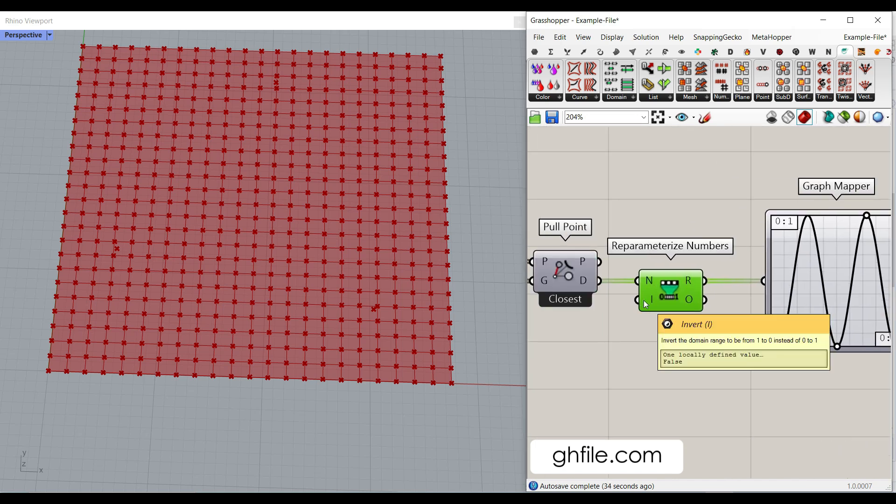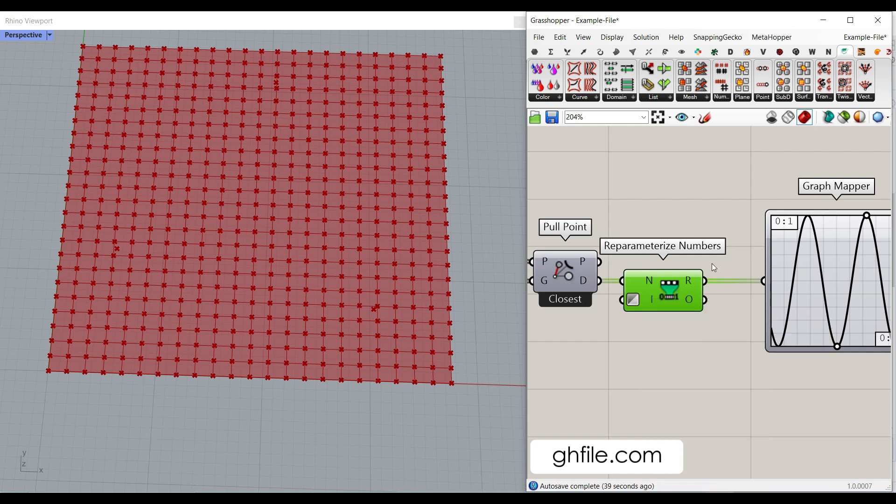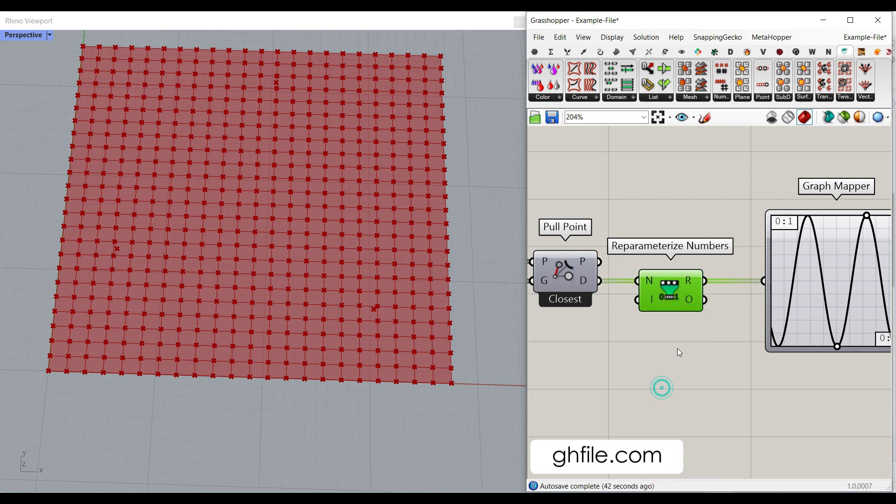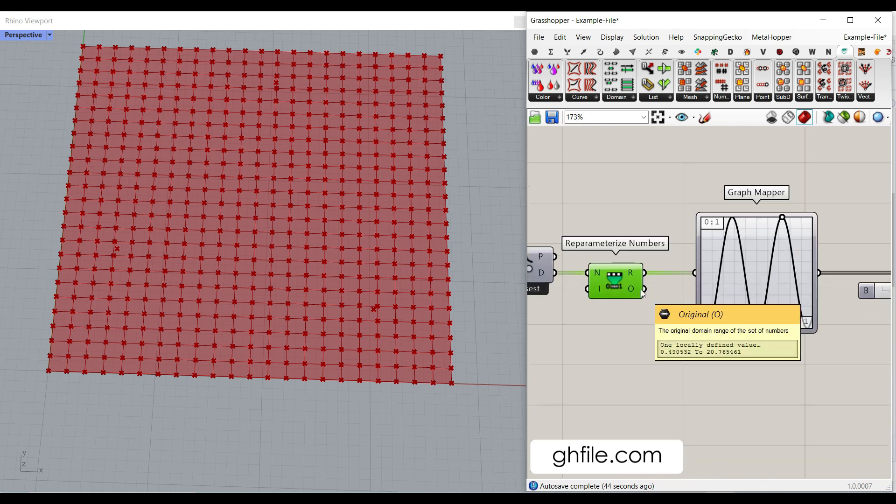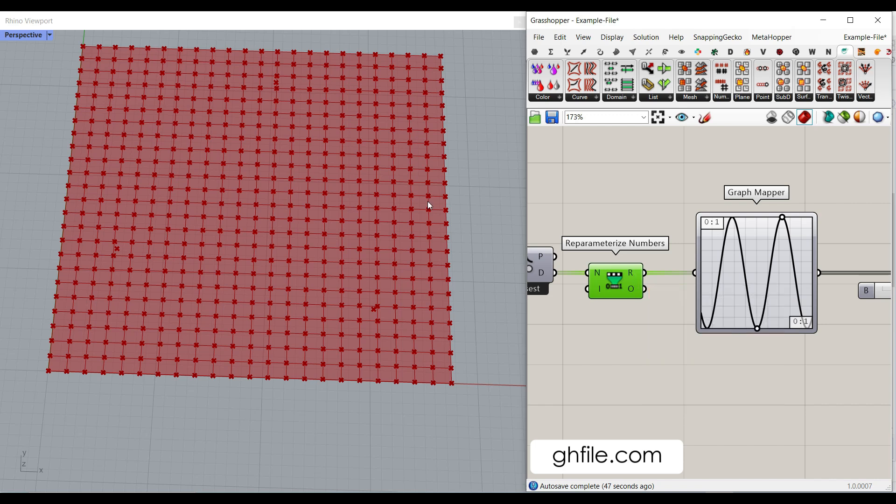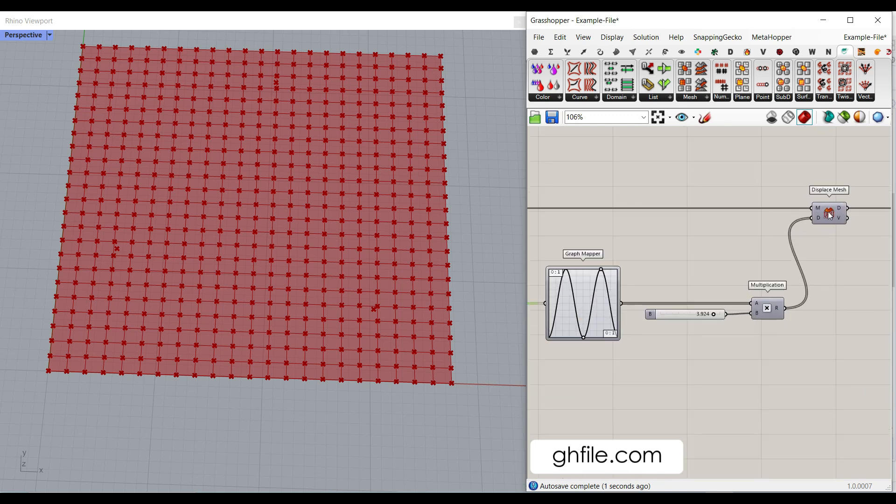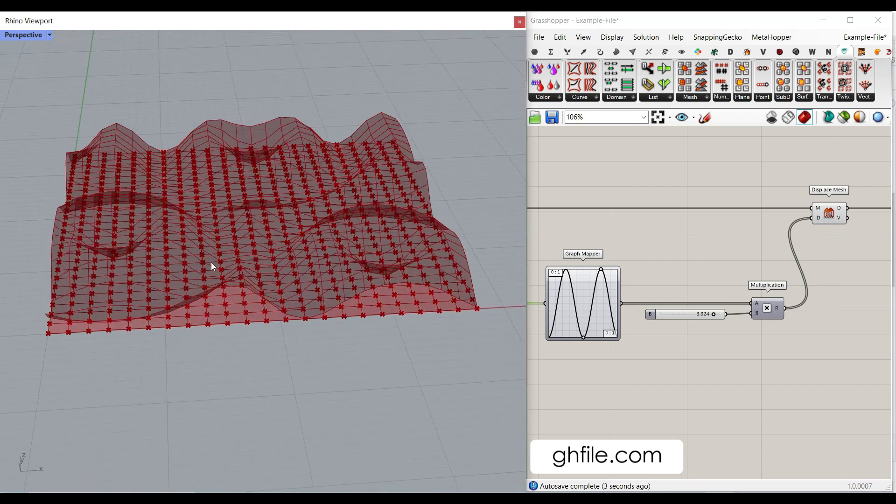If you want to invert the domain instead of zero to one to one to zero, you can just right click here and invert it. And it's going to give you just the inversion of the outputs. Now we have changed the distribution from whatever we have from the point attractors to a graph mapper. This is going to control the output we will have here.